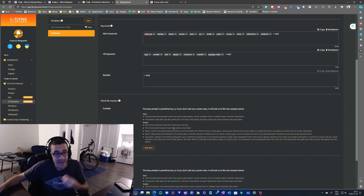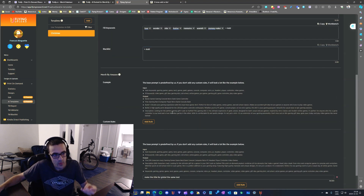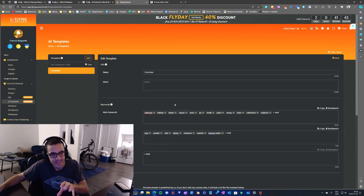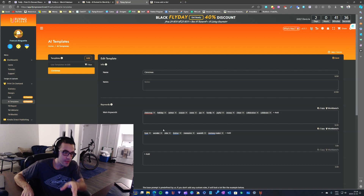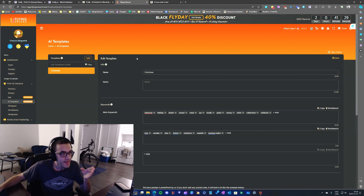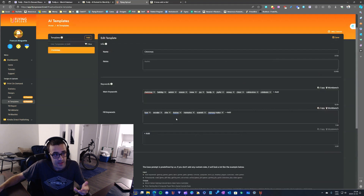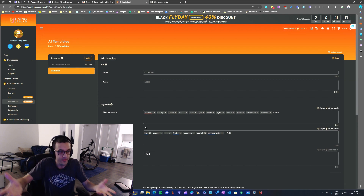This is way too complicated and I don't want to understand it. The people that created this made it for themselves, not for the customer — and the customer is me. They need to make sure the developers talk to the people who actually use the software, because the developers are not using Flying Upload or Flying Research themselves.